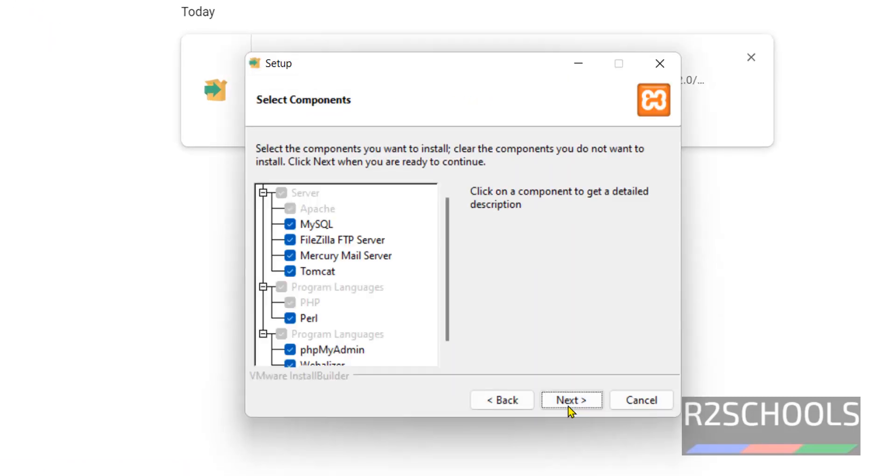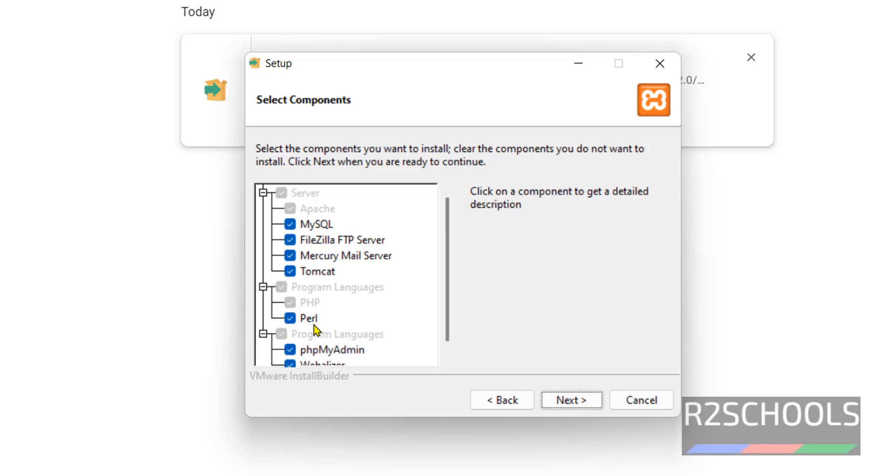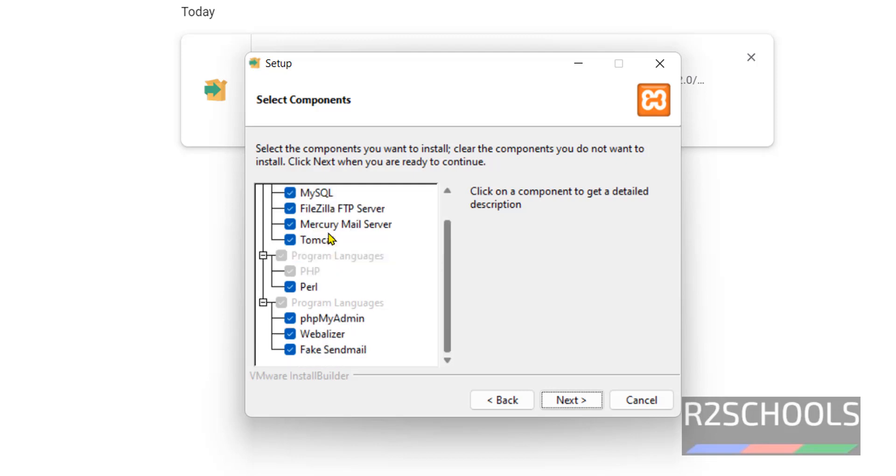Click on Next. As server components, it is going to install Apache, MySQL, FileZilla FTP server, Mercury Mail server, and Tomcat. For programming languages, it is going to install PHP and Perl. Select all these and click on Next.